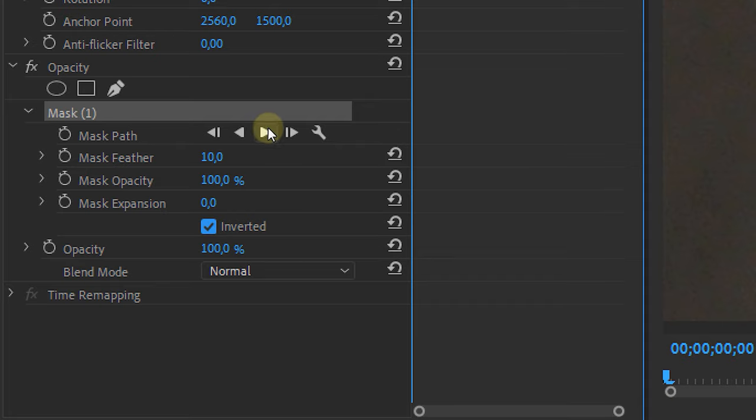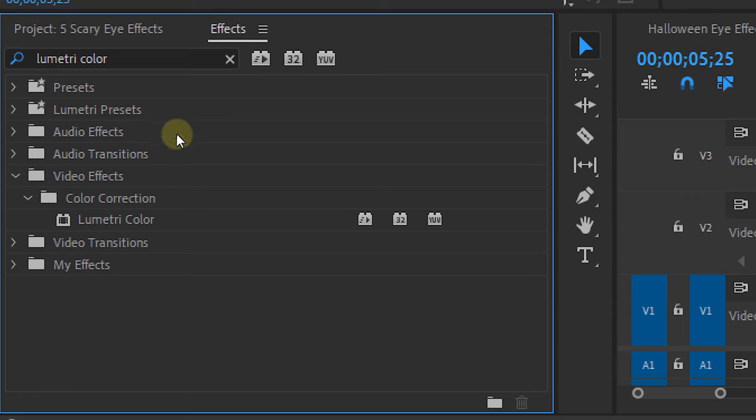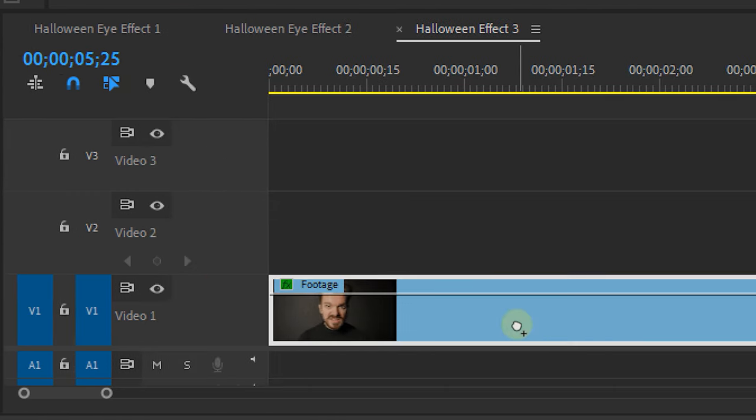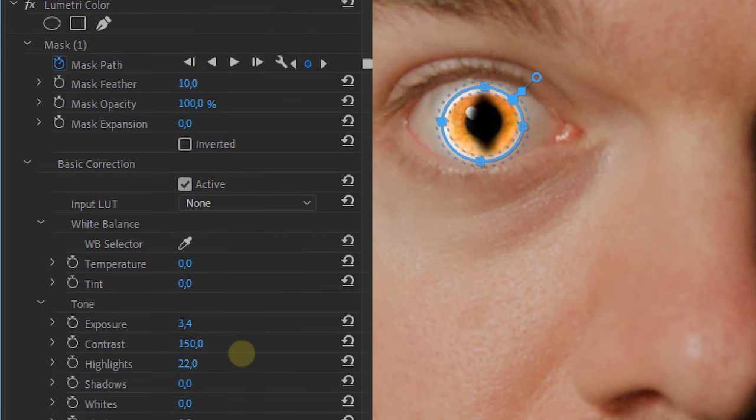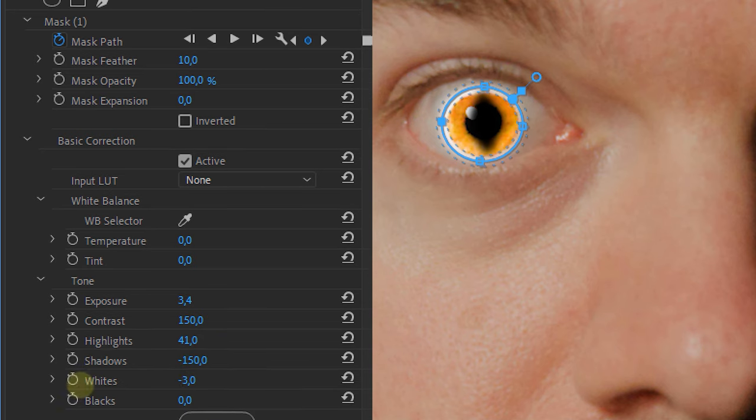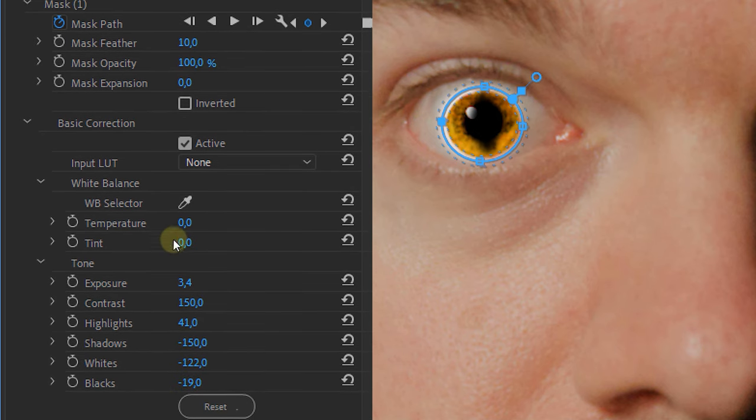The next effect is the lizard pupil. Once again, make a mask on the eye but in a marquee shape, track it. Then apply a Lumetri Color effect, mask it around the pupil, track it, and adjust the exposure settings so it has a harsh contrast with deep blacks and bright highlights. Adjust the color so it looks more green-yellowish. Nest the clip and do the exact same for the second eye — and there you have your lizard eyes!